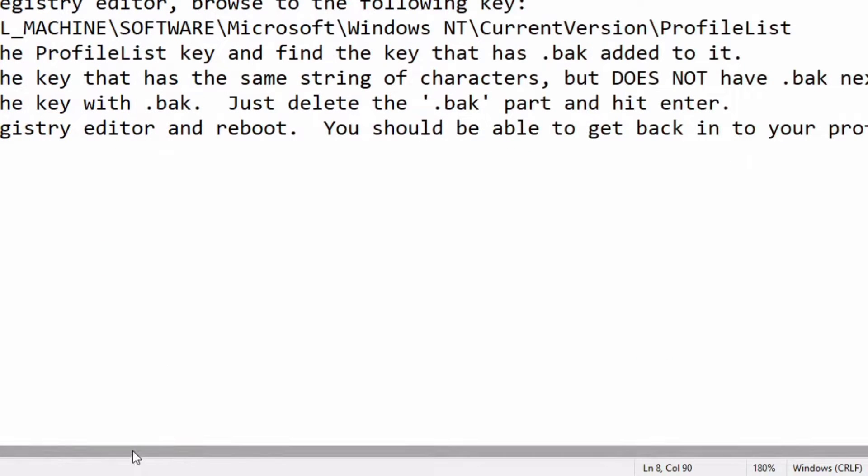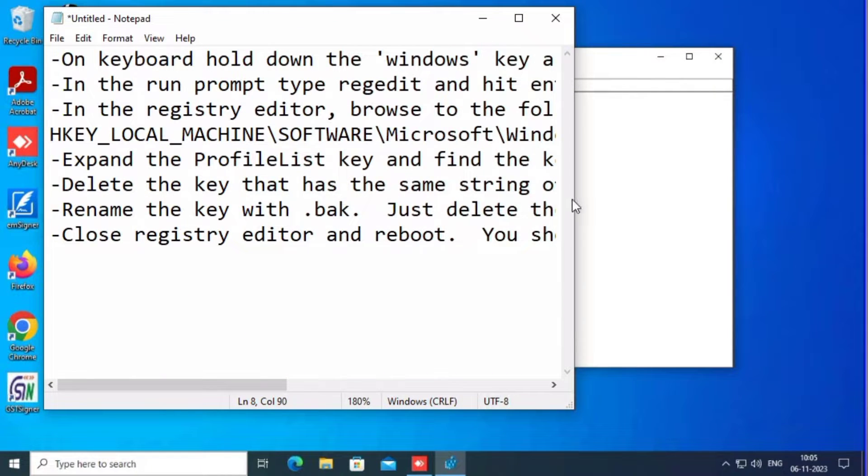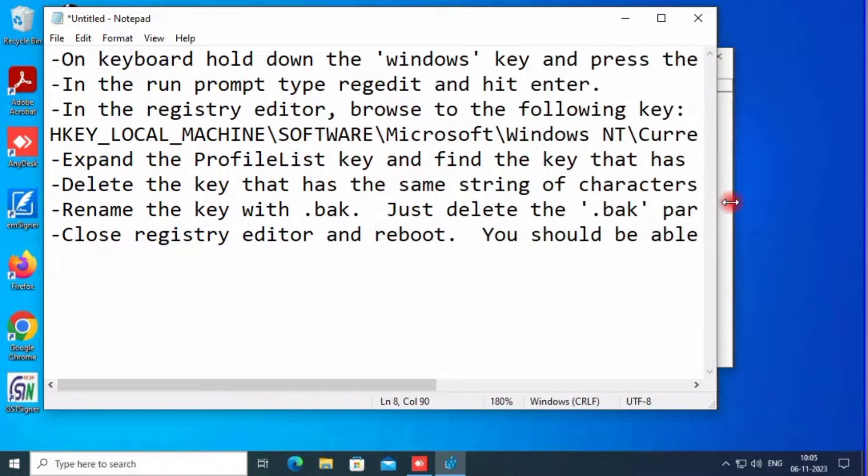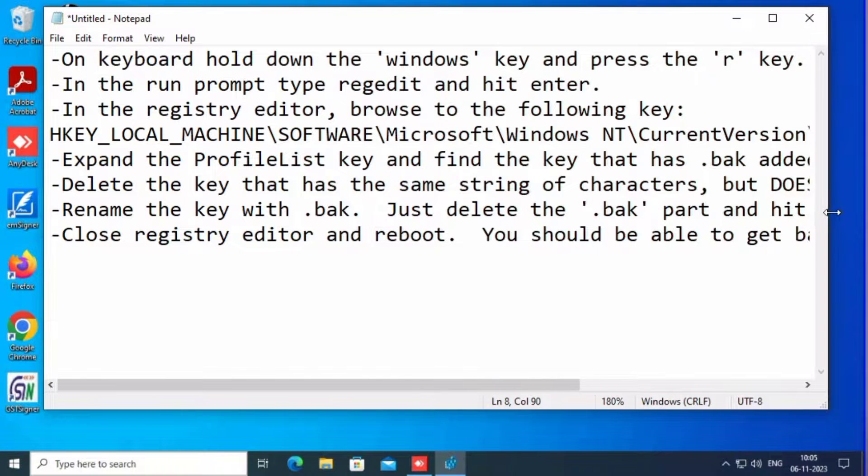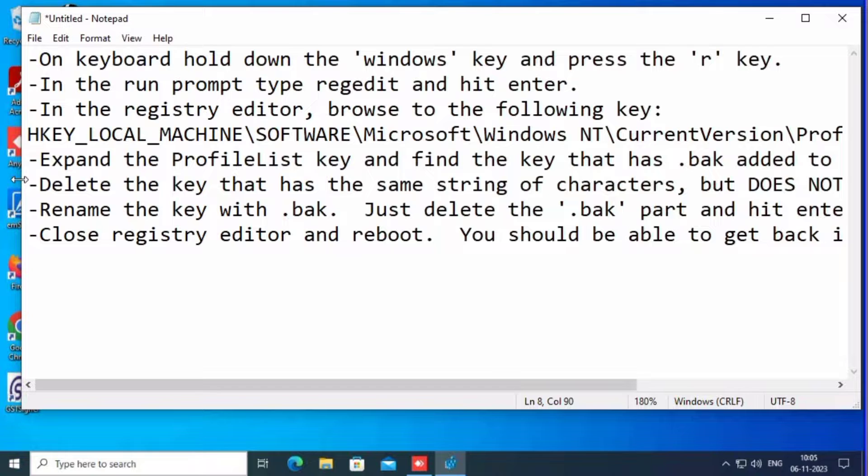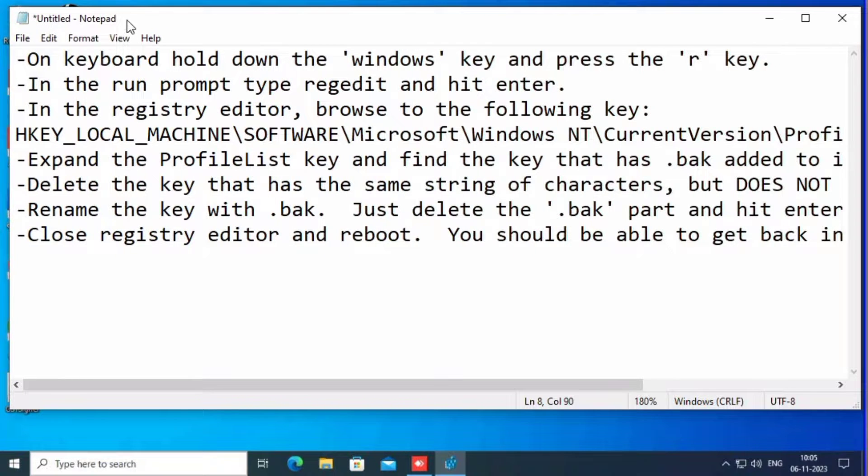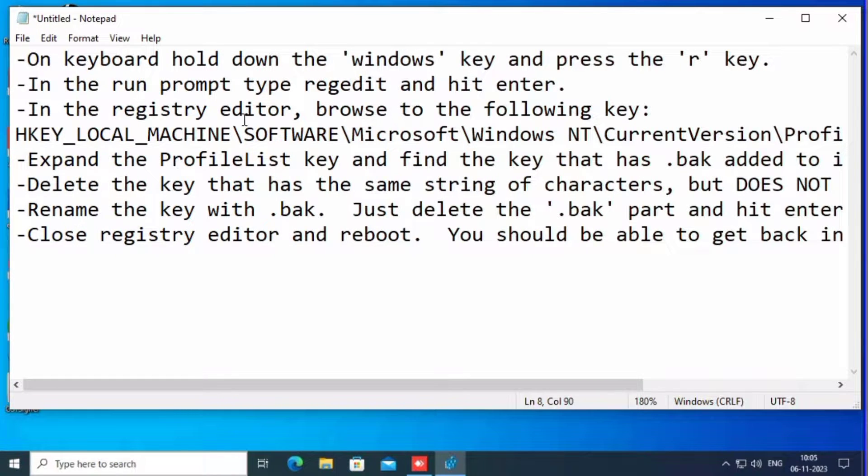Now, this is the basic procedure. Go to Local Machine, Software, Microsoft, Windows NT, Current Version, Profile List. Profiles are showing here. There is a temporary profile. Just delete it and restart.